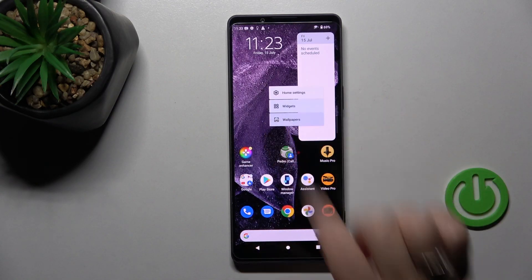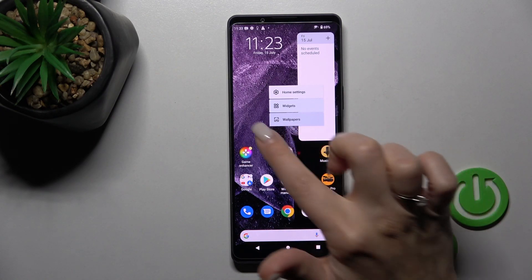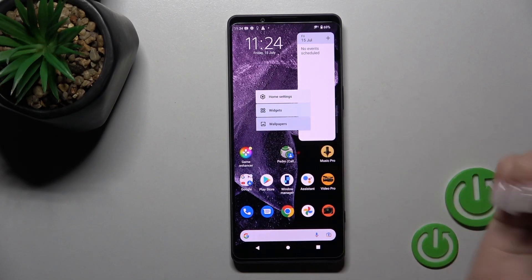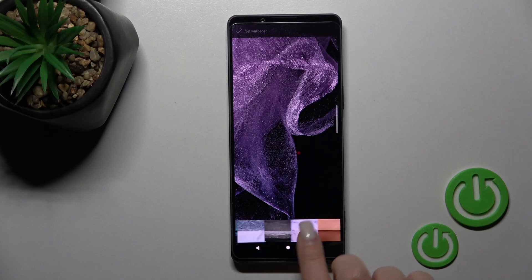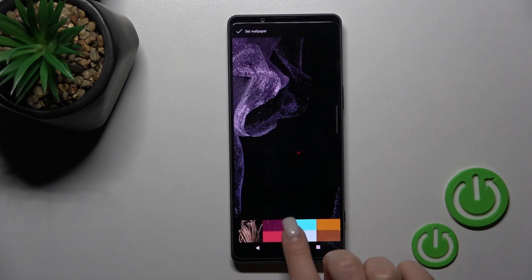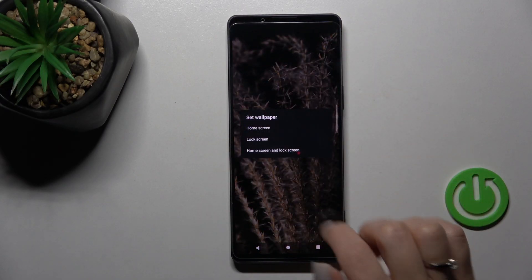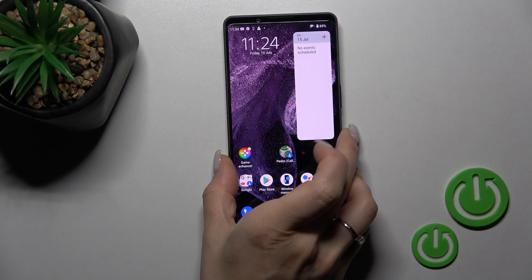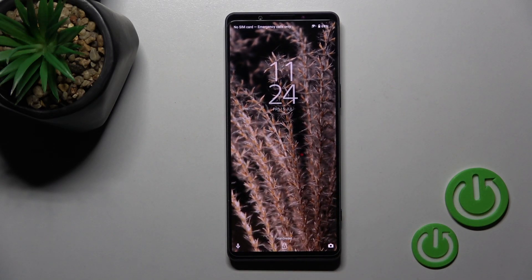First, hold the home screen for a while and you'll see the Wallpaper section. Click once on Wallpapers and select one from the same available wallpapers. Then tap the left upper corner, click Lock Screen, and that's it.